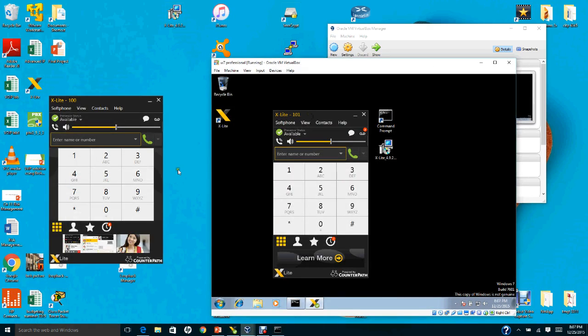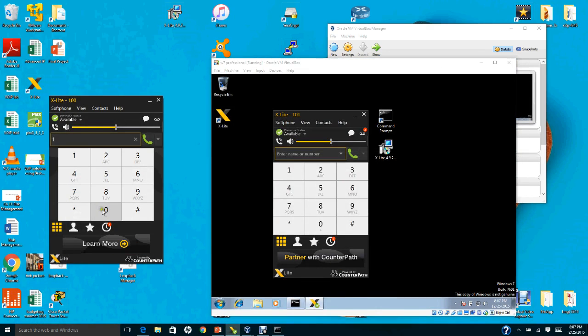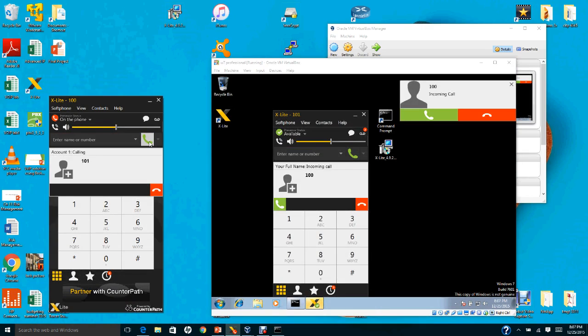At this point, extensions 100 and 101 are both registered. The next step is to make a phone call — I will call from extension 100 to extension 101.